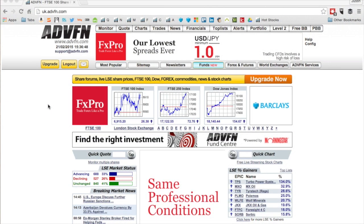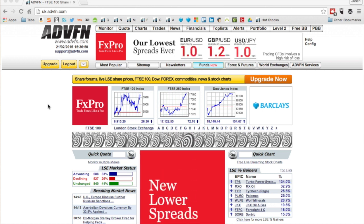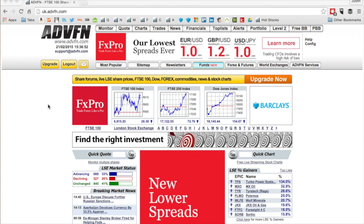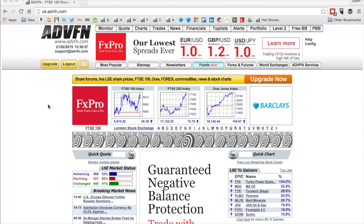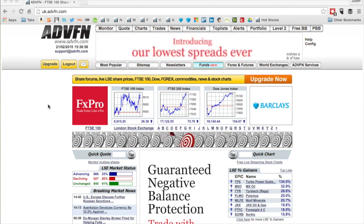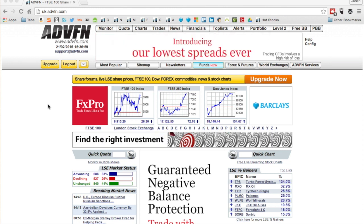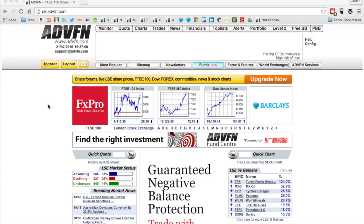Hi there, I'm Justin Waite and welcome to this video looking at the ADVFN website. Today I'll be looking at how to run a screen, basically how to filter out companies that don't fit the criteria you're looking for.